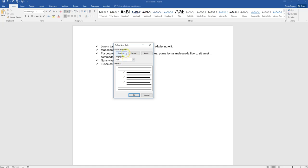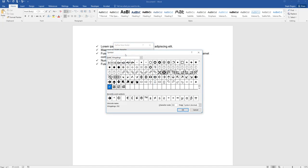Select symbol, and you can choose anything in this list of symbols. So let's choose this star.